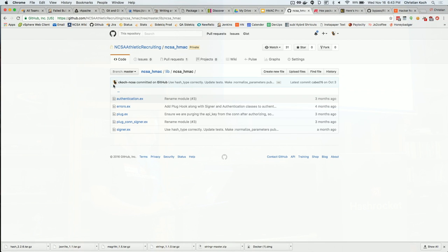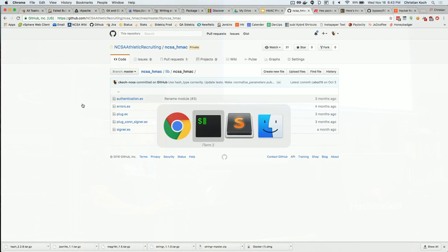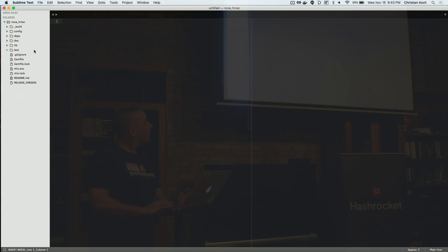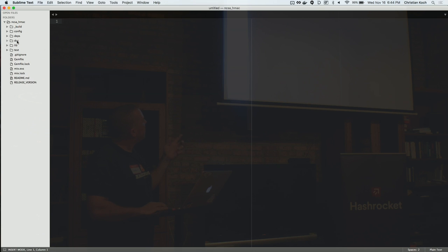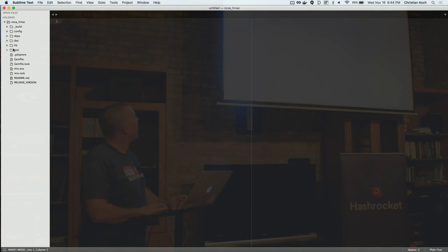And then the project itself, pretty simple. We have a lib, we have a doc folder, because we did some, I can't remember what it was, but I used one of the documentation engines to generate the docs for that.